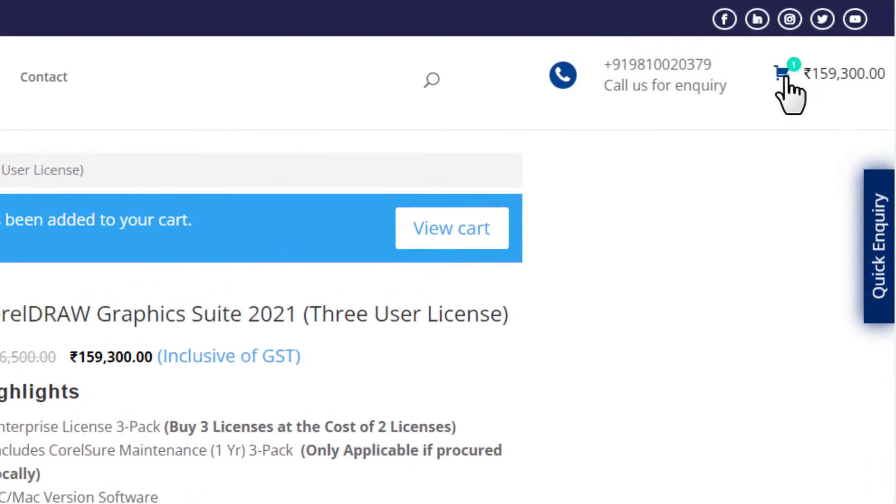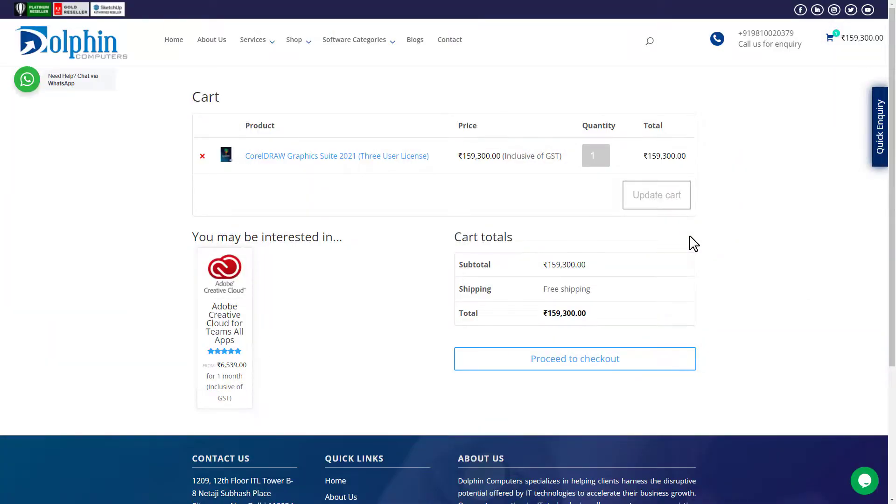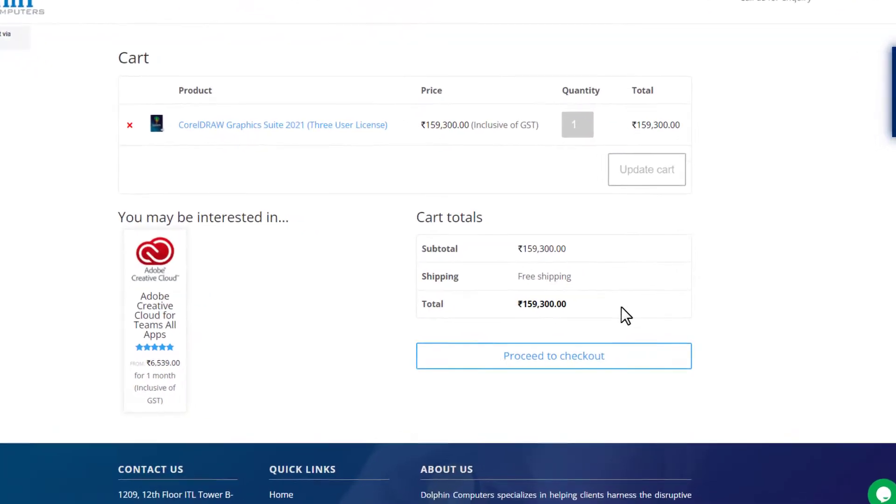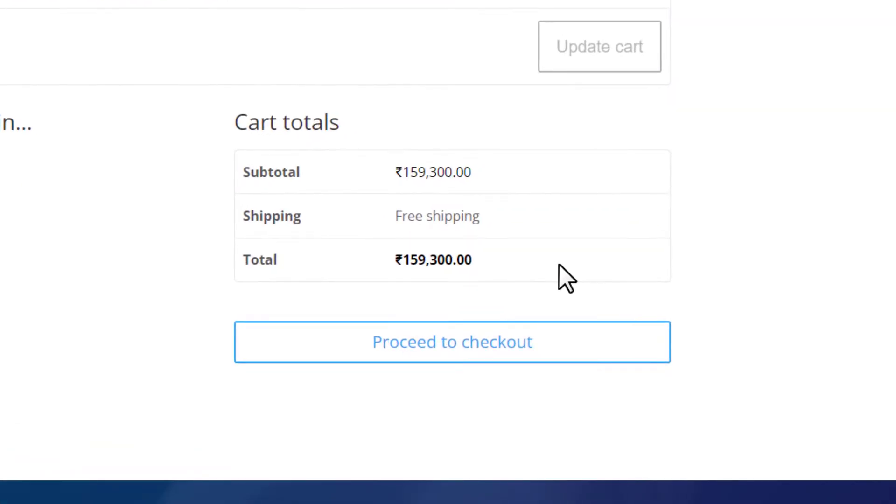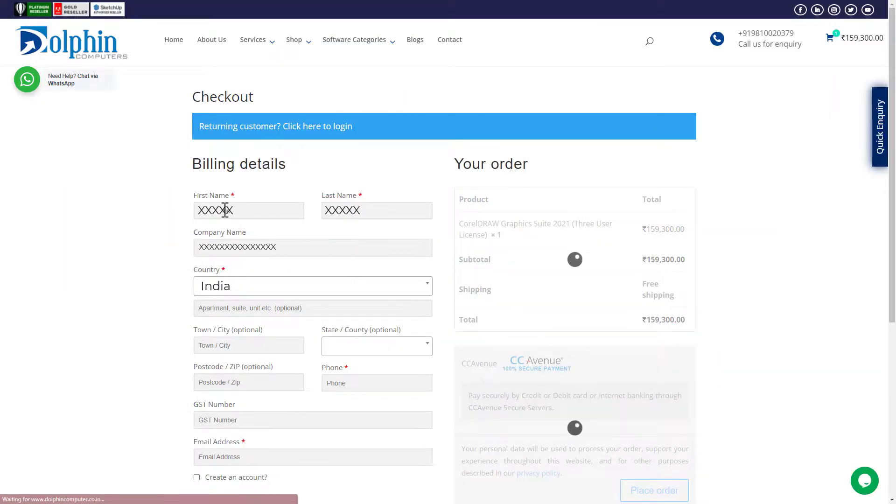Then click on cart and you will be directed to the cart page. Now just click on proceed to checkout and you will be on the checkout page. Here you need to complete the billing details.